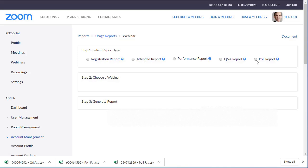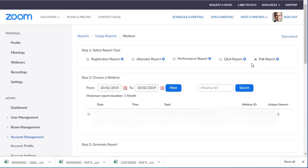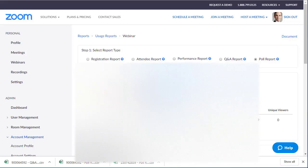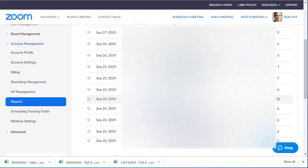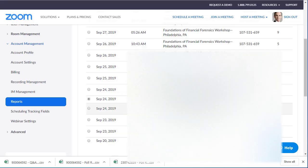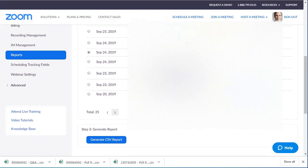Then go to poll, choose the date, and go find the actual results you want. Let's choose that one for example. Once you select the presentation you'll click on Generate CSV.